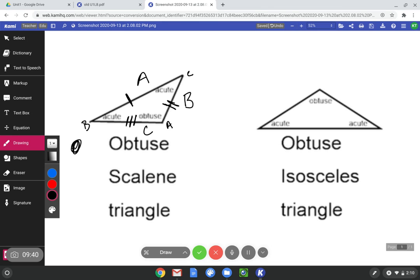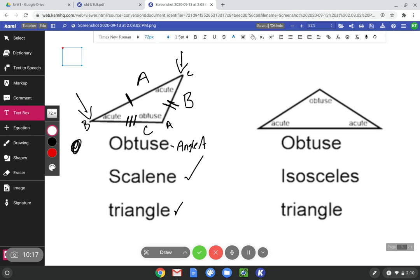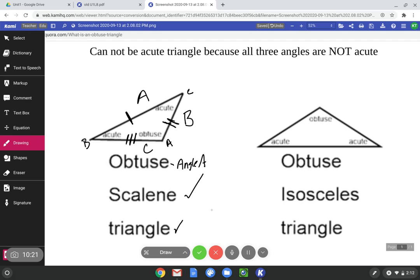We can see that all side lengths are different, so it's scalene. And it has three sides, so it's a triangle. Is it obtuse? Angle C is acute. Angle B is acute. But angle A is obtuse — it is greater than 90 degrees. So this triangle cannot be acute because all three angles are not acute. This is an obtuse scalene triangle.